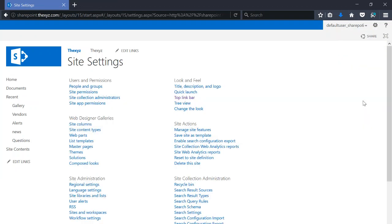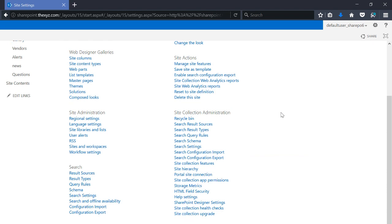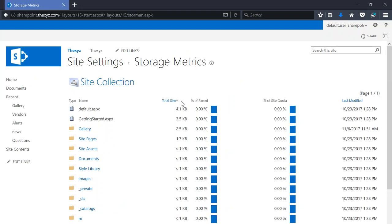Under site collection administration there's a link for storage metrics, so I'm going to go ahead and select that.